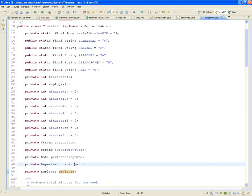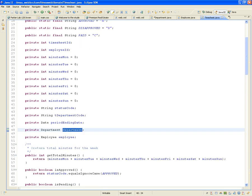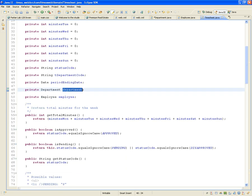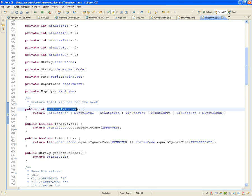Same thing with the Department: you'll be able to know not only the department code, but also the department name through the Department variable of the Timesheet — and all this will be managed automatically by Hibernate. Now we're going to provide a few helper functions. For instance, getTotalMinutes — you want to add up all the minutes worked during the week. There's no property called totalMinutes, but I can have a function that adds up minutesMonday + minutesTuesday + minutesWednesday, etc., and gives me the total minutes worked for that timesheet period.